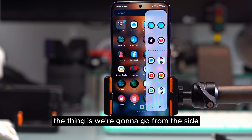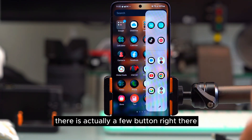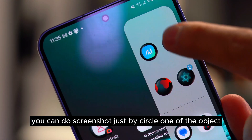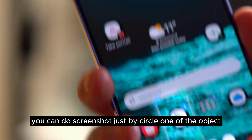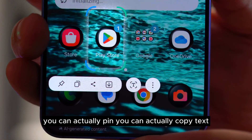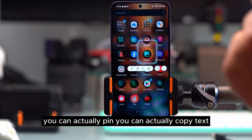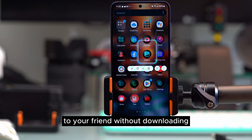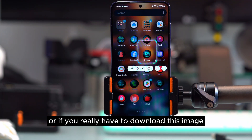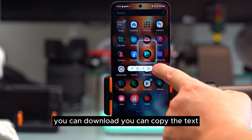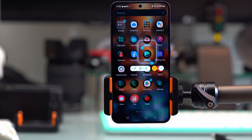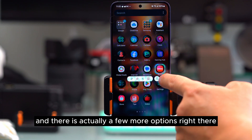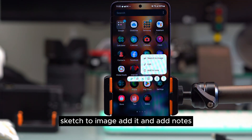The first trick: from the side panel you'll see a few buttons. The first button is the screenshot tool — you can take a screenshot just by circling an object. You can then pin it, copy text, or share it with a friend without downloading. You can also download the image, and pressing the three-dot menu gives more options like sketch to image, edit, and add notes.